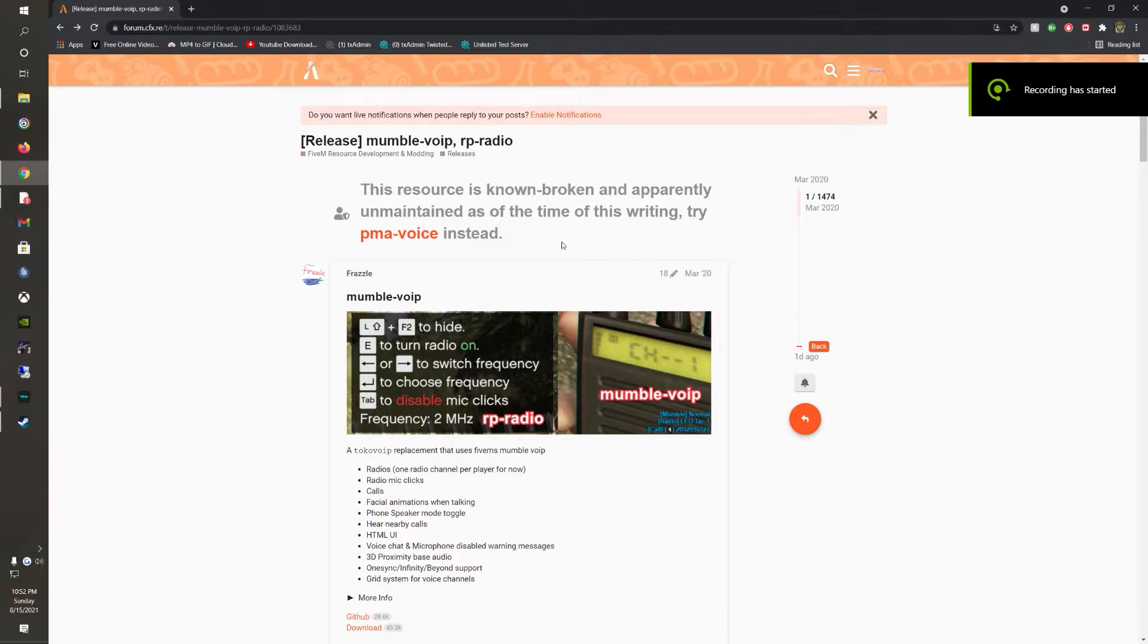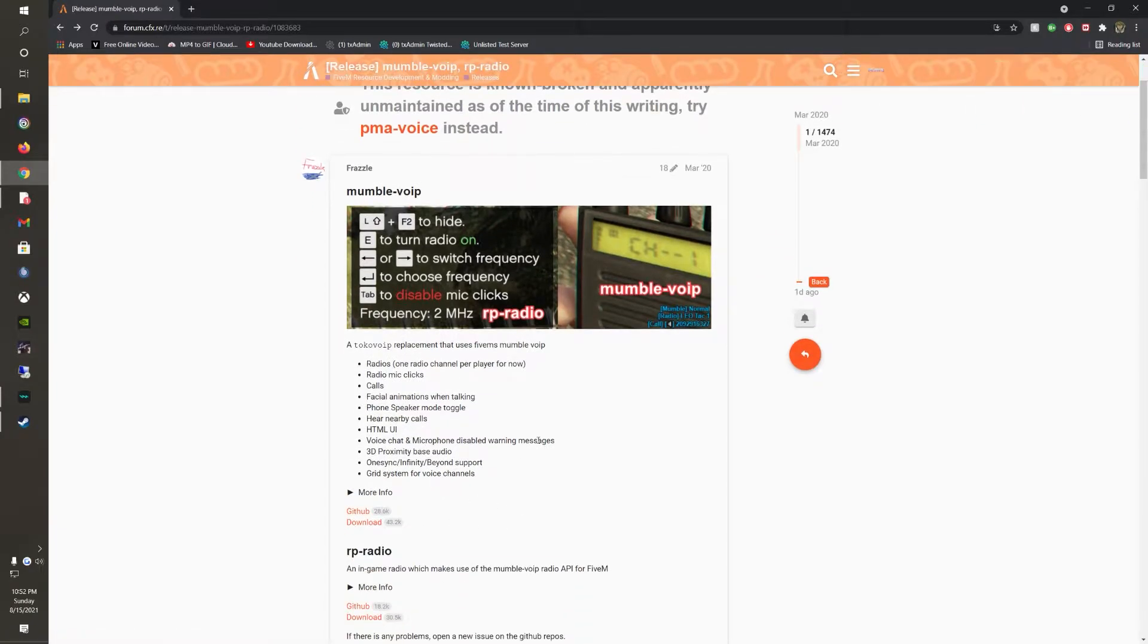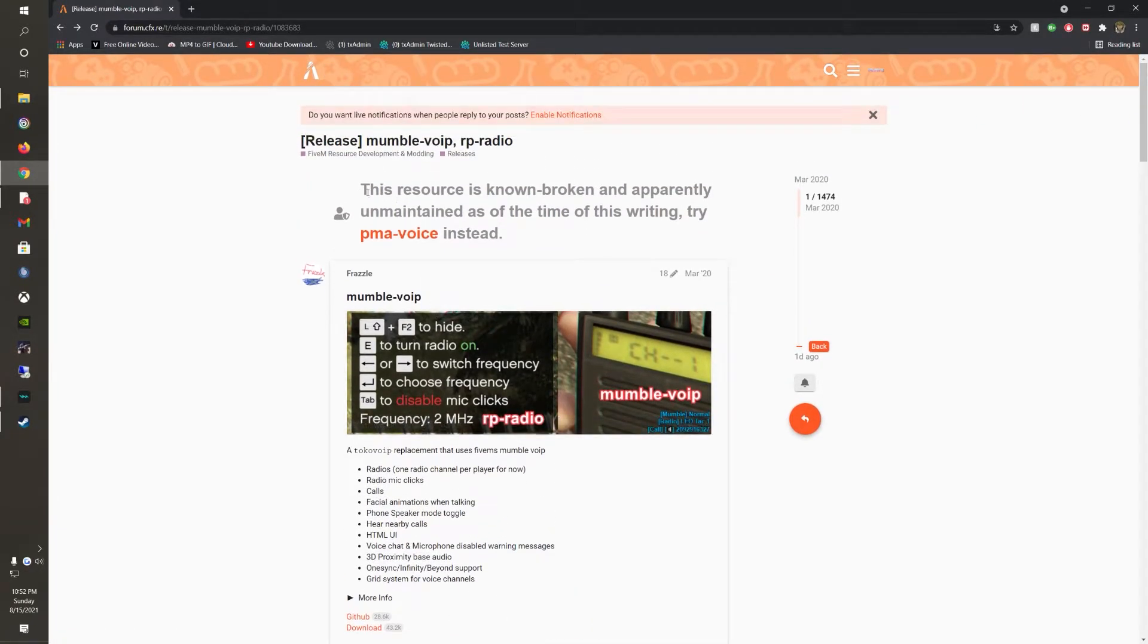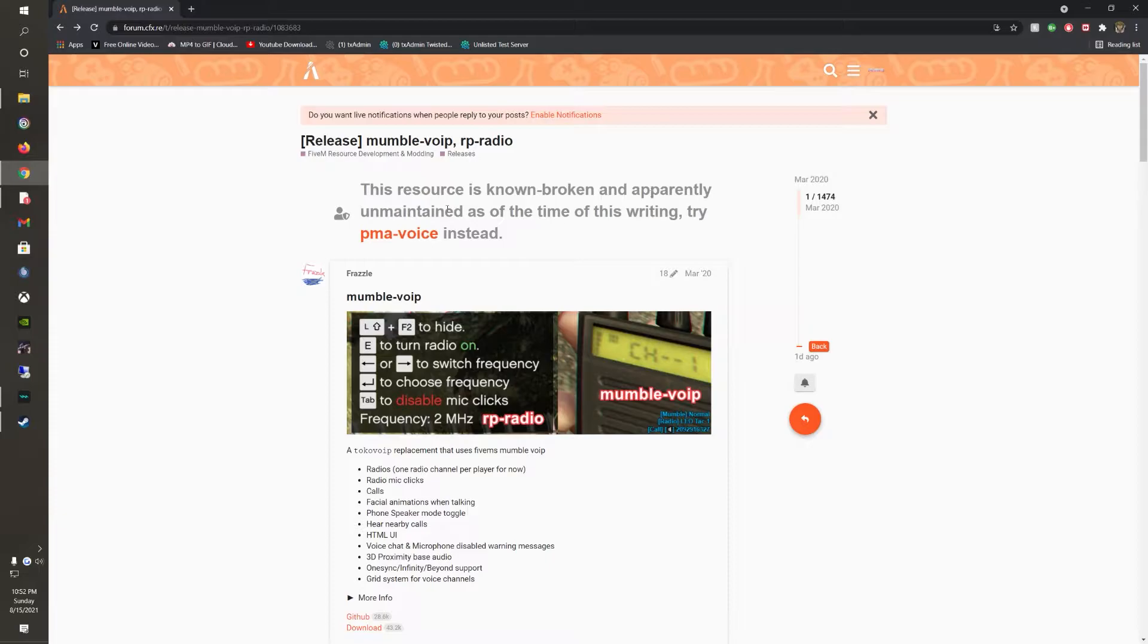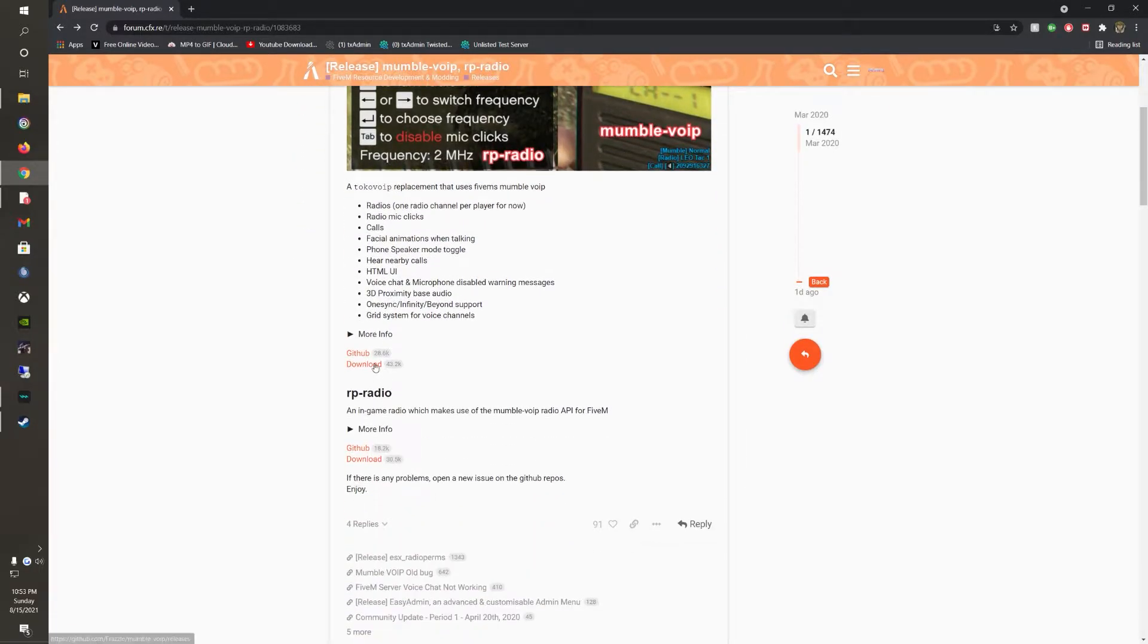Hello everyone, Plat here. Today I'm going to be showing you how to install Mumble VoIP and RP Radio into your FiveM test server. It doesn't really matter, it worked perfectly fine at any server I put it in. PMA Voice is, in my opinion, not good at all. But let's get started.